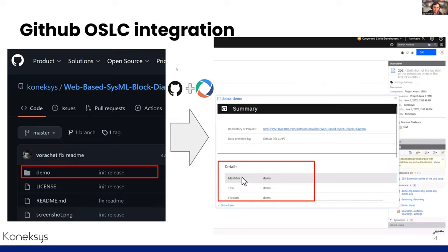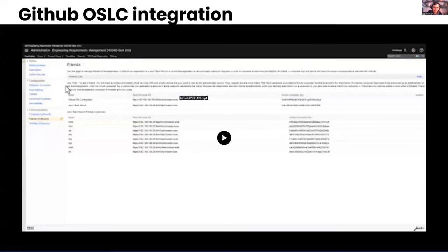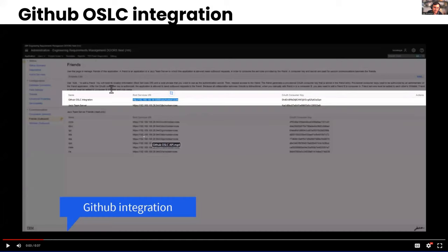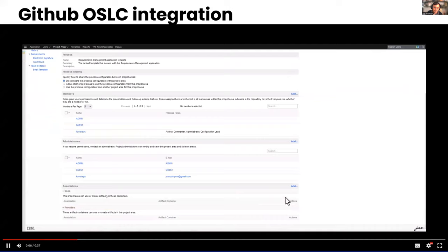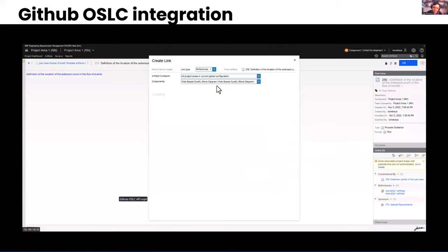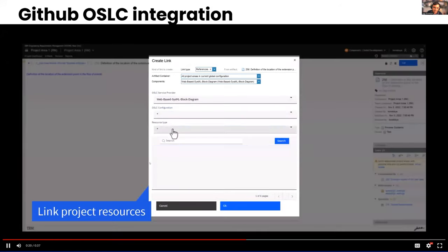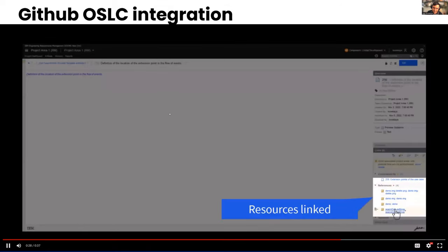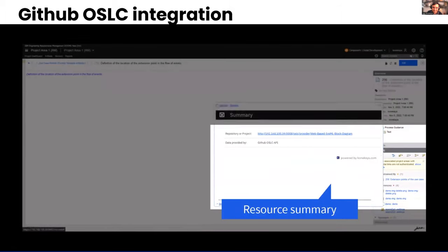Here is a demo of the GitHub OSLC integration. We can link a specific GitHub folder with a DNG requirement. In this video, we integrate the GitHub OSLC integration with the DNG application, associate any repository provided by this GitHub OSLC integration with the DNG project, and specify whether we want information from baselines, commits, or branches — then select the file and create the link to the DNG requirement.